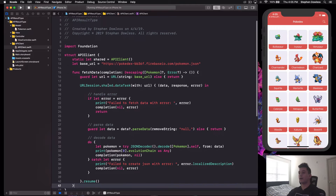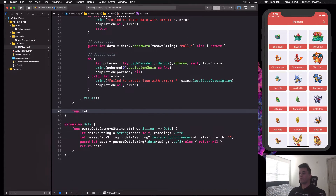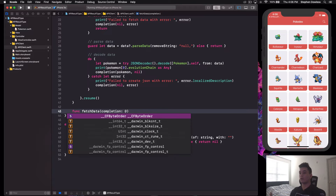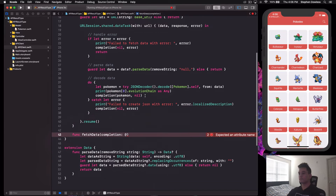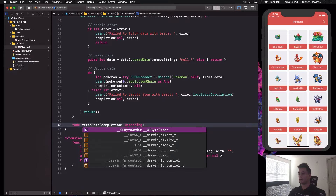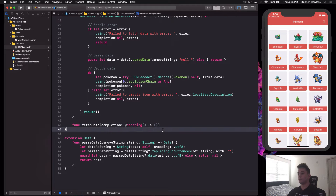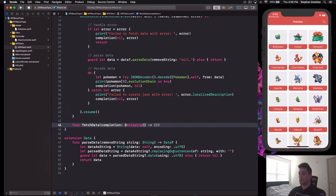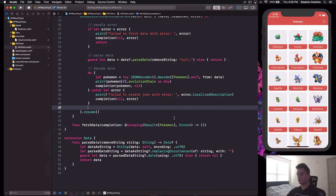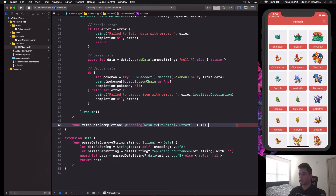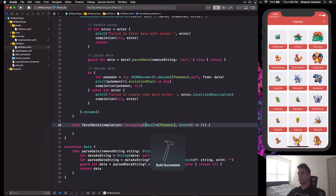Let's hop into our API client file and create a new function — we'll also call it fetchData. The difference is in how we write our completion block. Type out @escaping, open and close parentheses, an arrow, and then open and close parentheses for a Void return. Then inside type Result with an open bracket, then Pokemon, a comma, Error, and a close bracket. Build the project and you'll see the build succeeds.